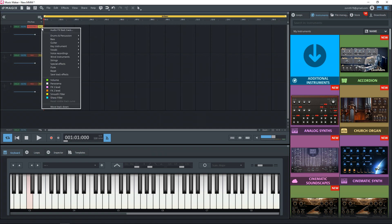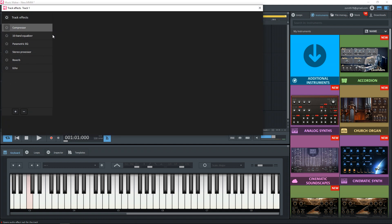Now we're going to use the built in guitar amp simulator. So click on the effects button here, then go to audio effects, rack track.